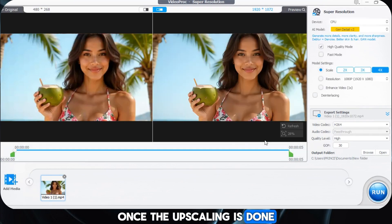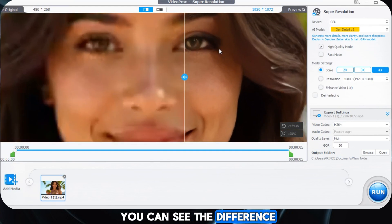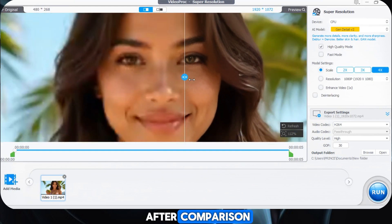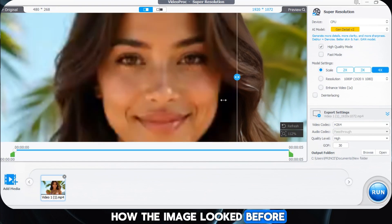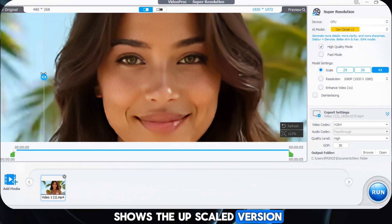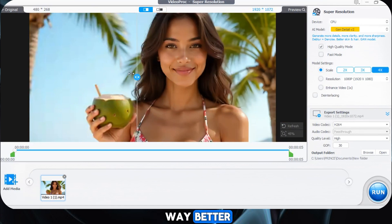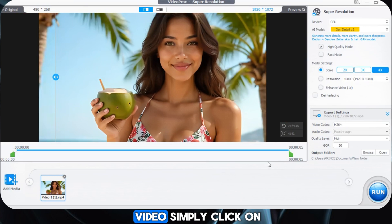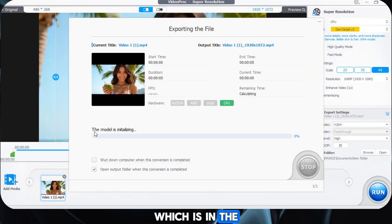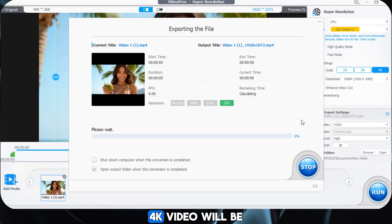Once the upscaling is done, let's take a closer look at the before and after results. I'll zoom in so you can see the difference. Here's the before and after comparison — I'll drag this line in the middle. The left side shows how the image looked before, and the right side shows the upscaled version. The details are much sharper and the quality is way better. To save the video, simply click on the Run button in the lower right corner. Once done, your high-quality 4K video will be saved to the location you selected earlier.